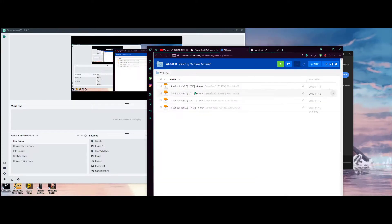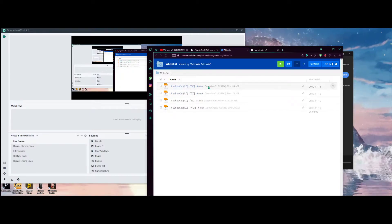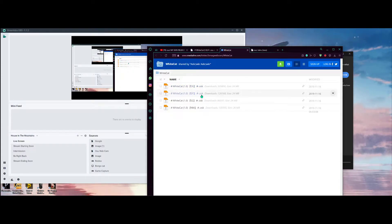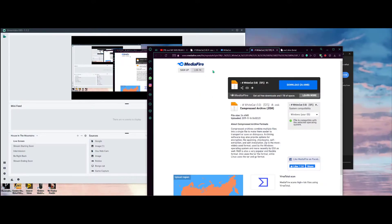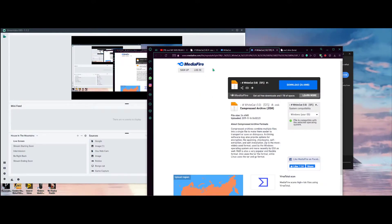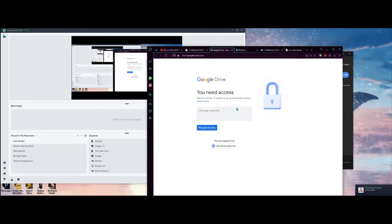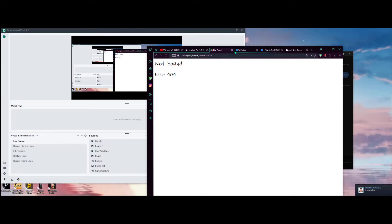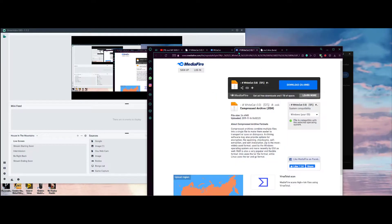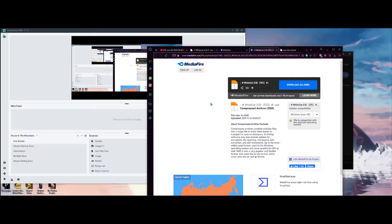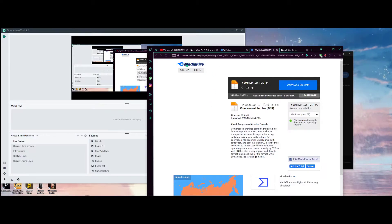From here, you want to download a skin. I already have this one so I'm just going to do something else — let's say the DT skin. It'll bring us to the MediaFire page. Same goes for Google Drive, but I'll just continue using MediaFire.